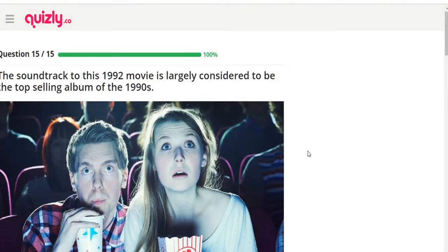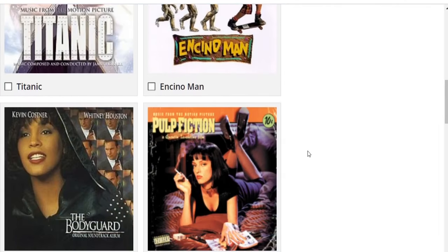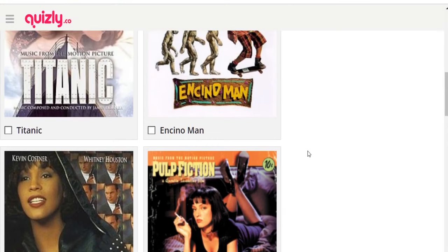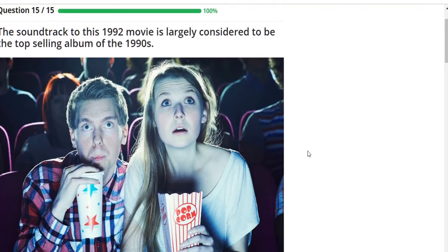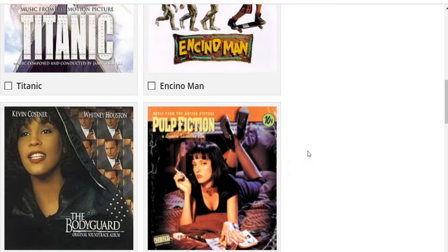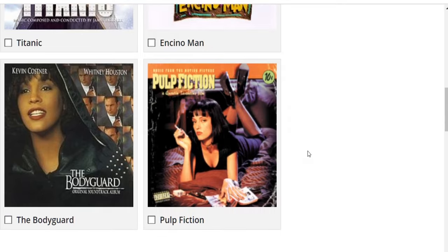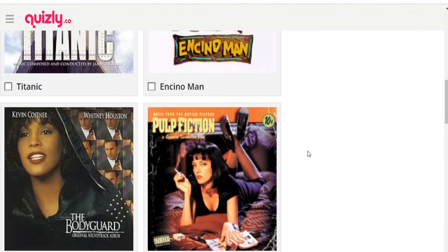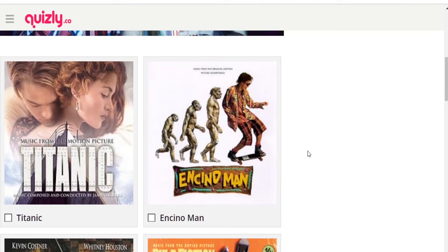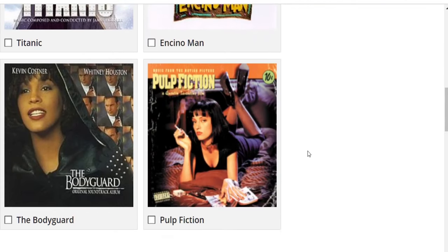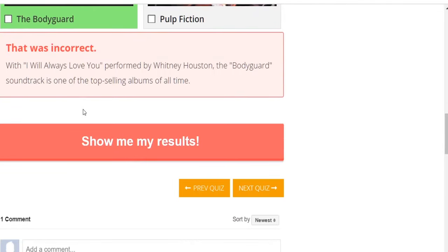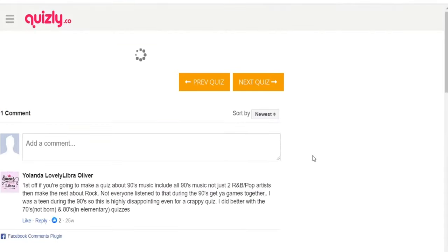Last question: the soundtrack to this 1992 movie is largely considered to be the top selling album of the 1990s. Options: Titanic, Encino Man, The Bodyguard, Pulp Fiction. It's definitely not Encino Man. I think it's between The Bodyguard and Titanic. 'My Heart Will Go On' was huge but so was 'I Will Always Love You.' I'm going to go with Titanic — and I was wrong. Don't ever bet against Whitney Houston. The Bodyguard soundtrack is one of the top selling albums of all time.